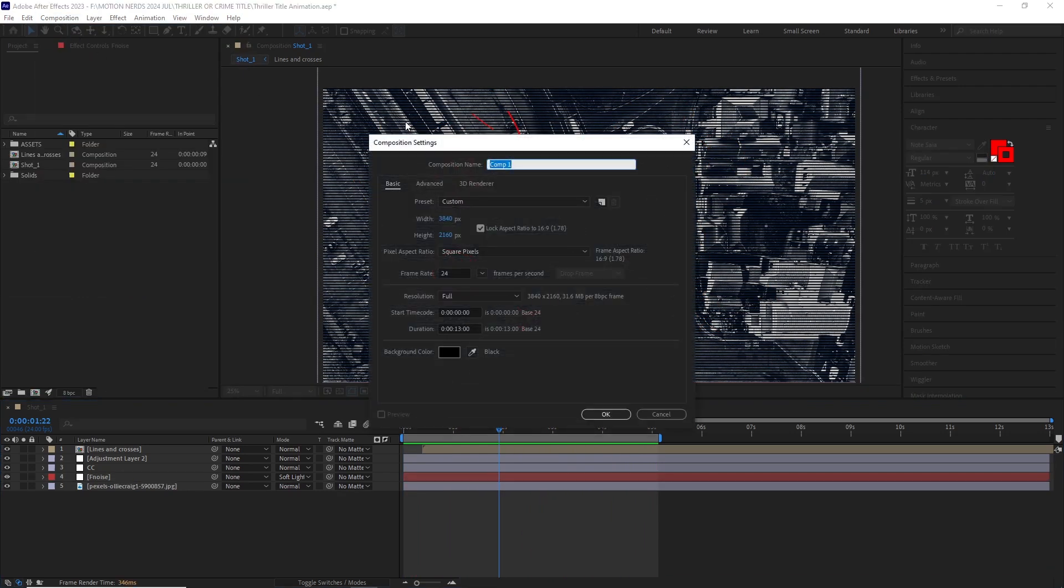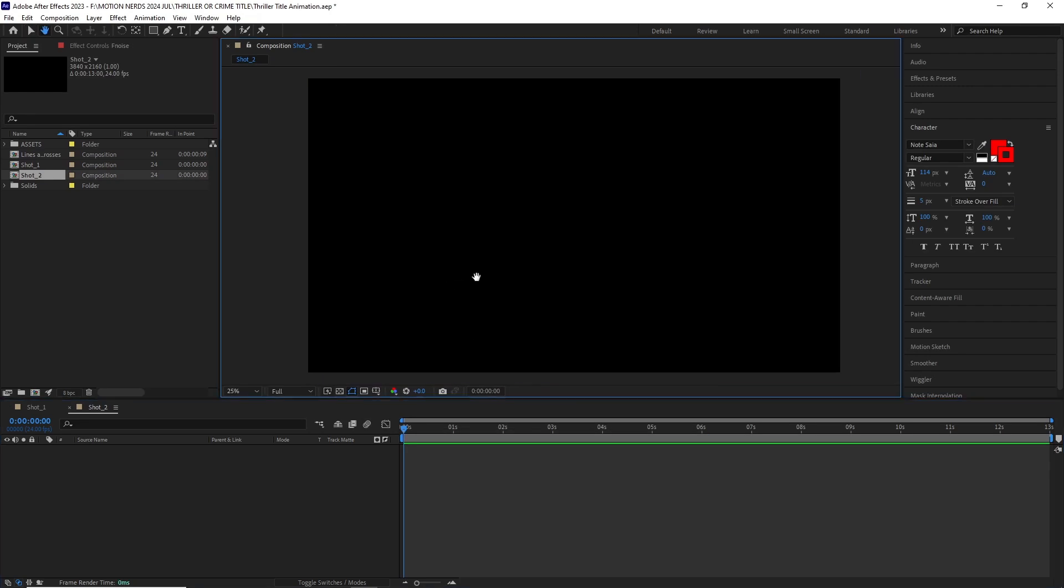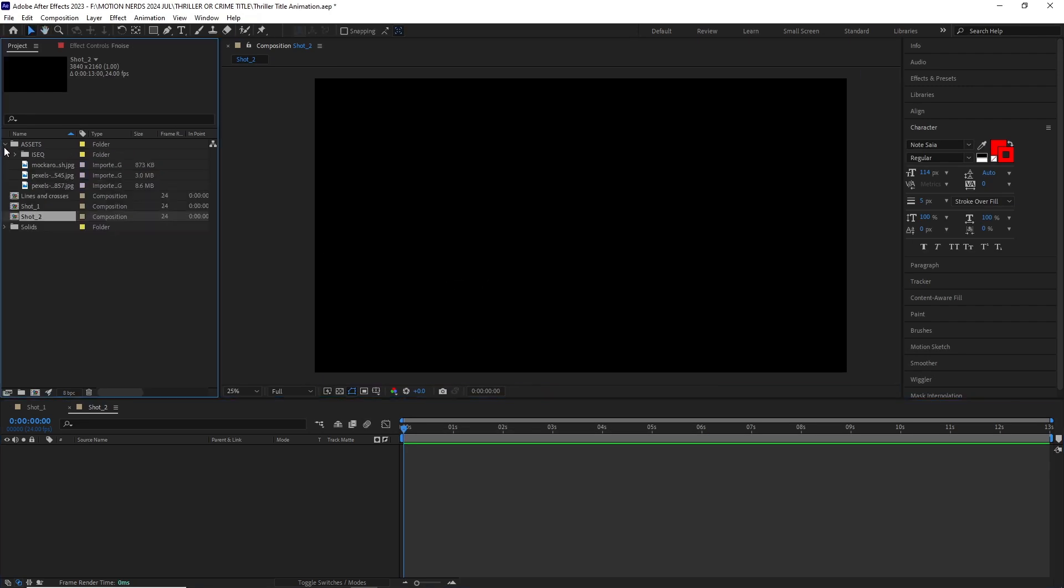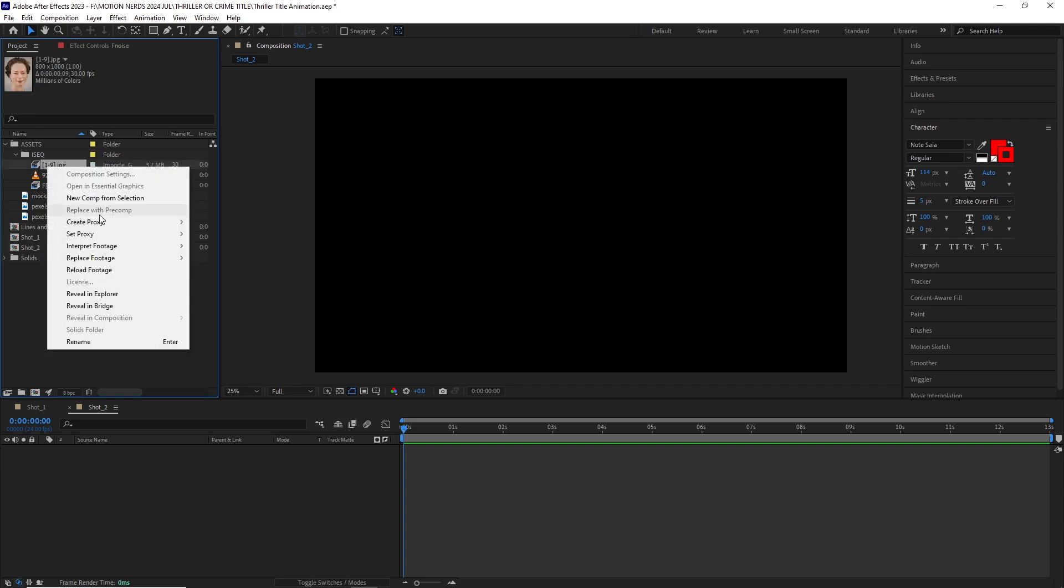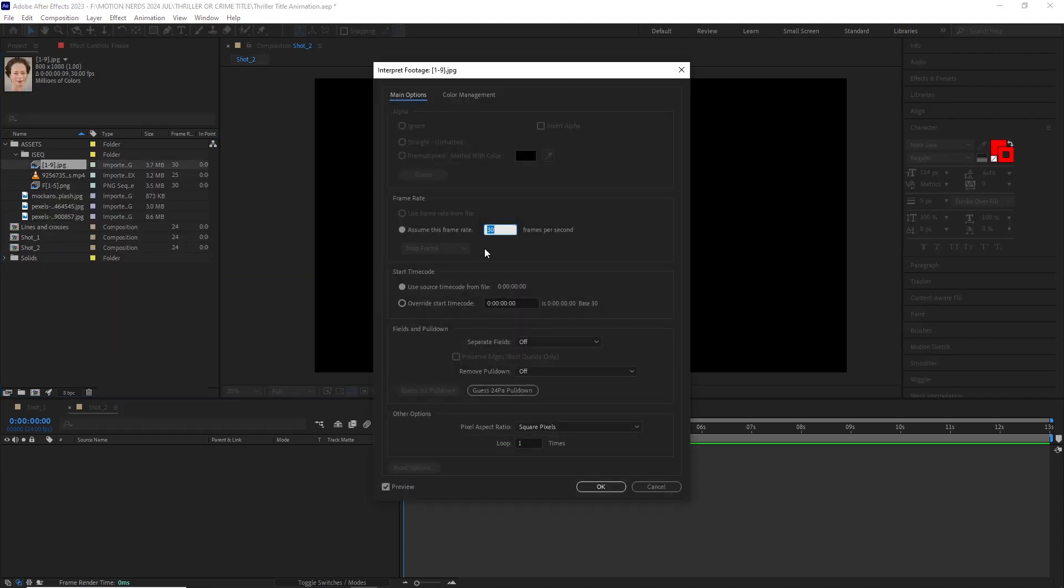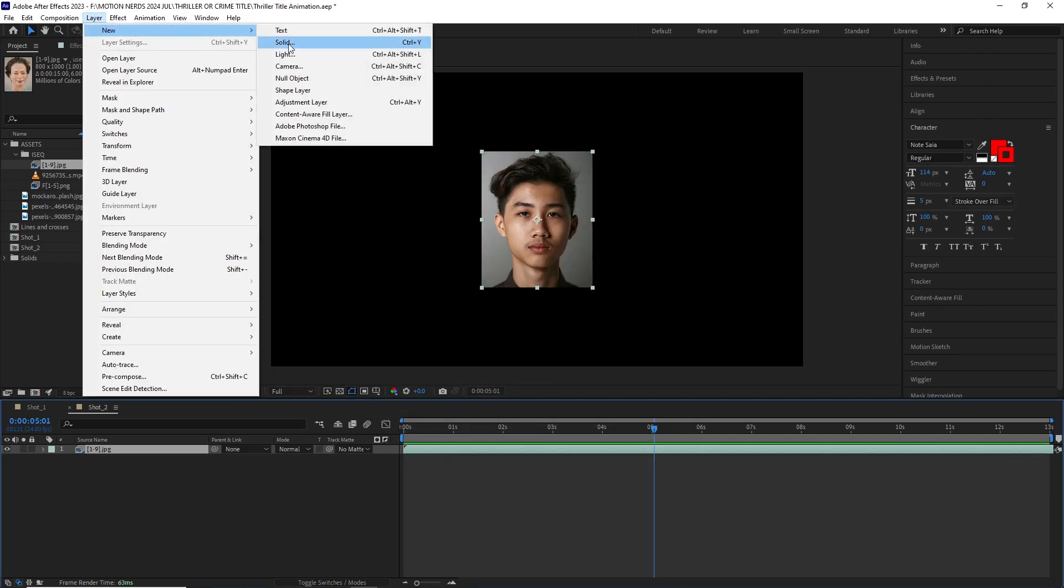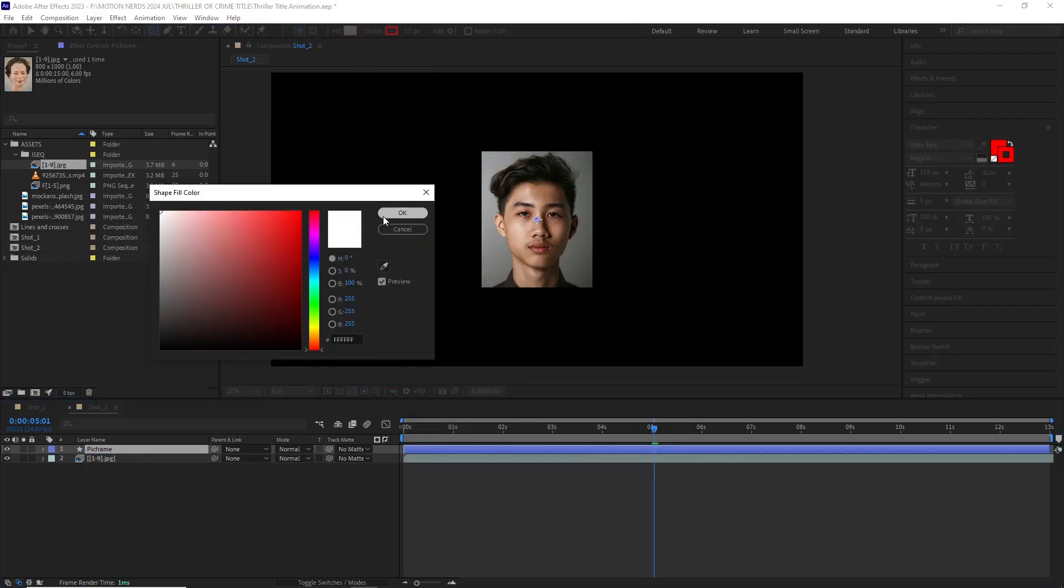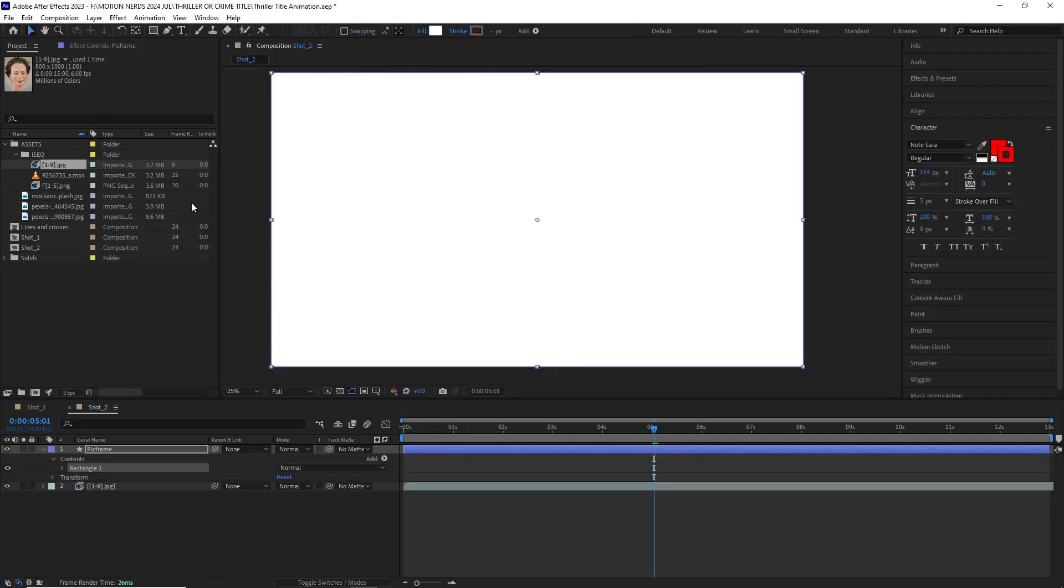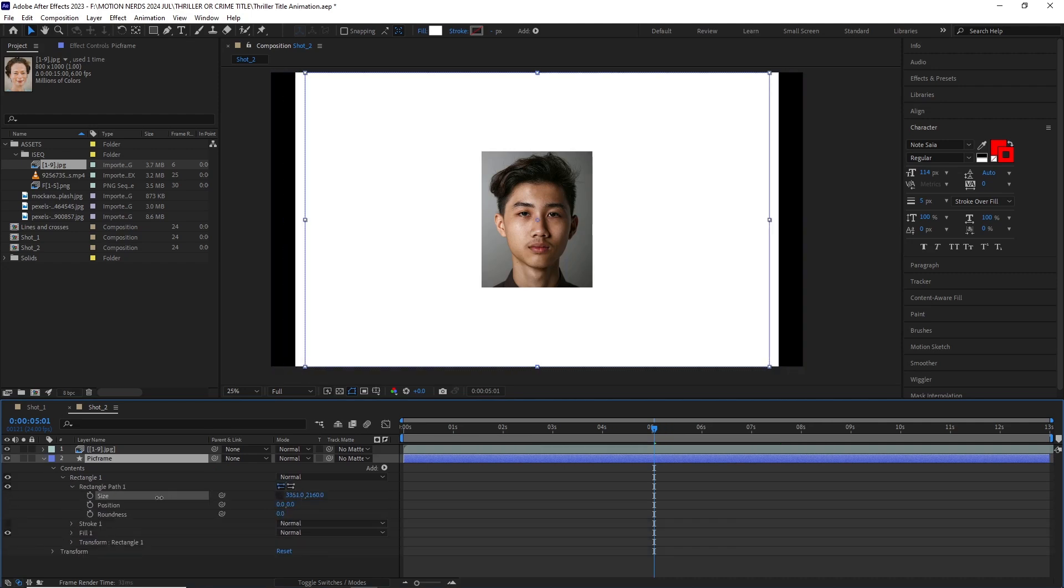For the second shot I created another new comp. After that I went into the face pics image sequence, changed the frame rate to 6, and looped it a couple more times.